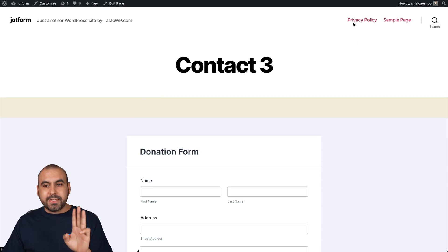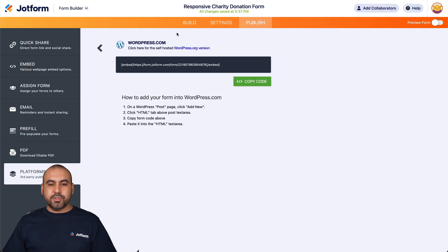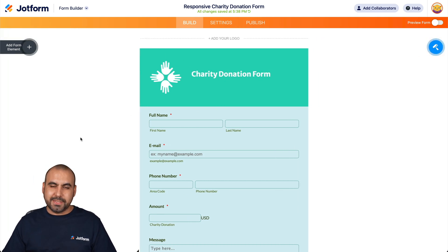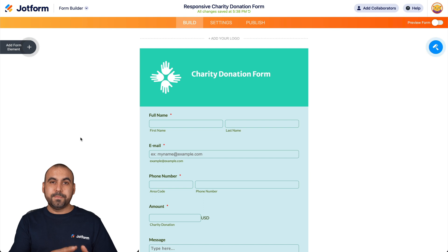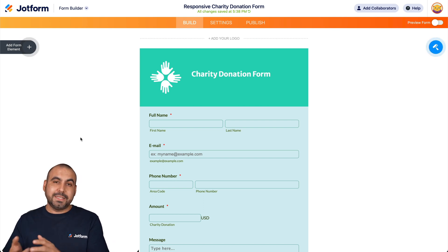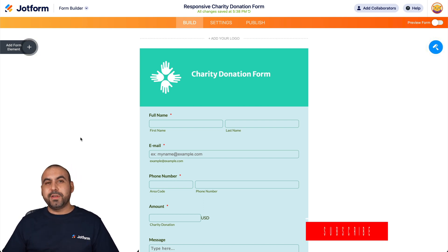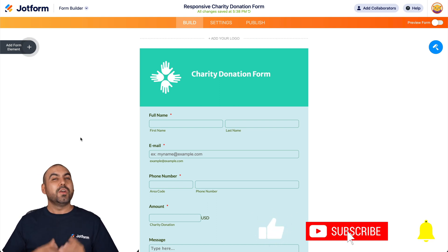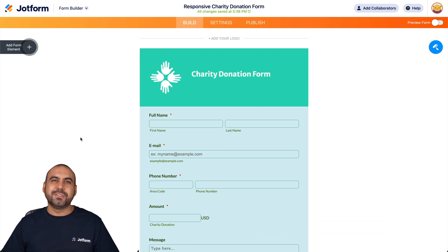Those are three ways you can embed your donation form into WordPress: by grabbing the HTML code, by using the shortcode, or by selecting it directly in the plugin's classic block. You have three ways to do it quickly and easily to start receiving donations on your WordPress site. Thank you all for watching — we'll see you in our next tutorial.